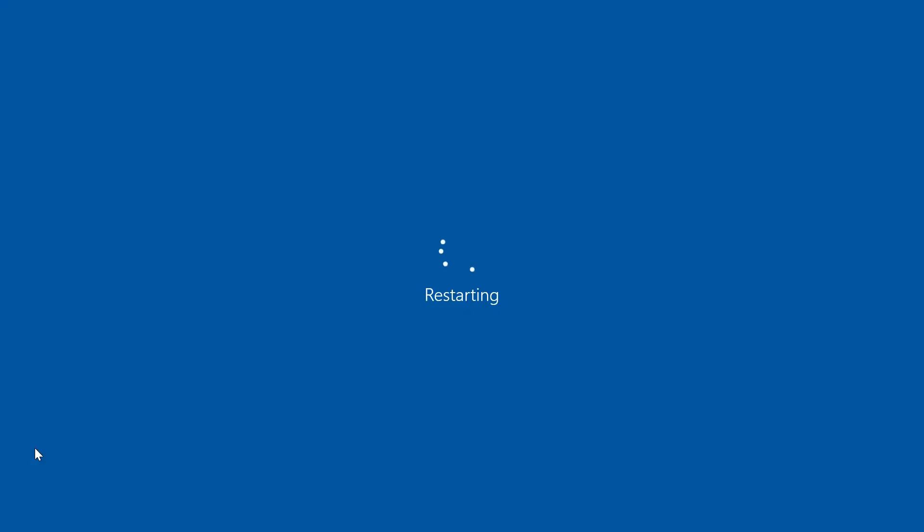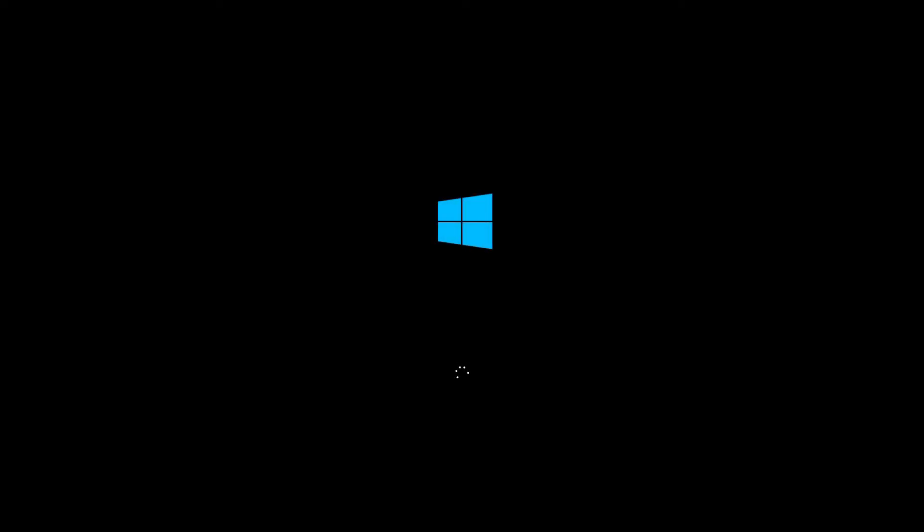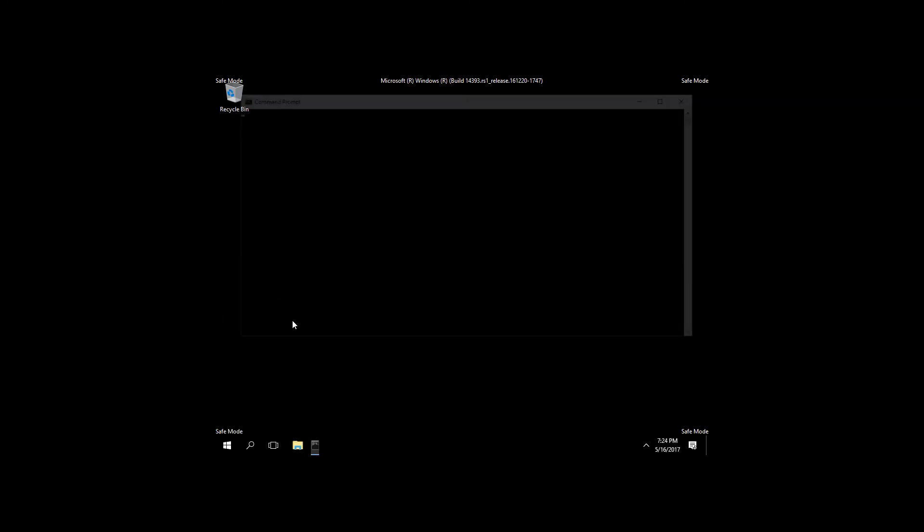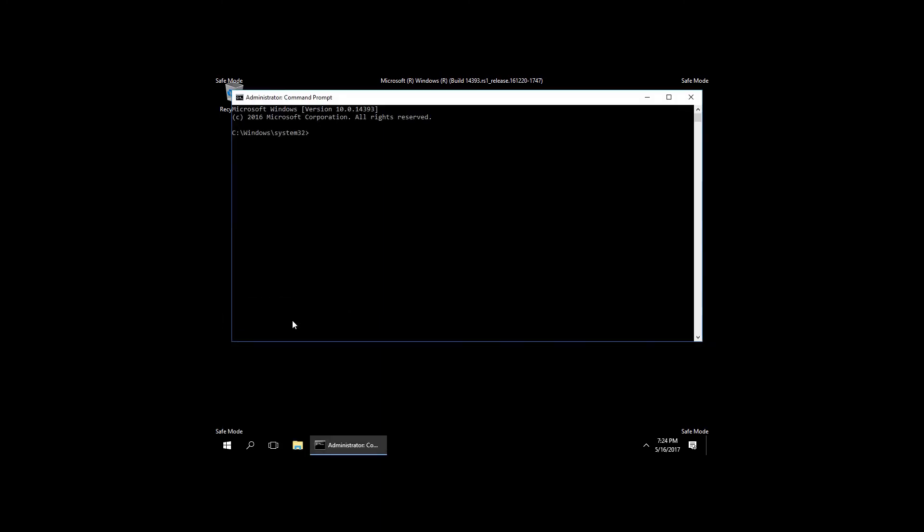Before booting your PC, enable AHCI in BIOS or UEFI using the method we have already described and save the settings. The computer will boot in safe mode and install all necessary drivers. Launch the command prompt as administrator again and type in bcdedit /deletevalue current safeboot. After the command is executed, restart the computer again. This time Windows should boot with AHCI enabled and without any problems.